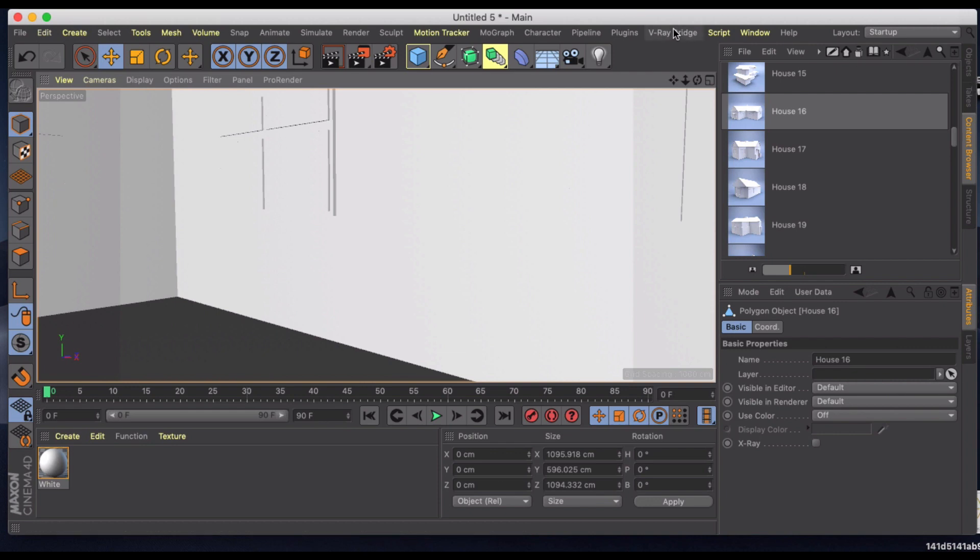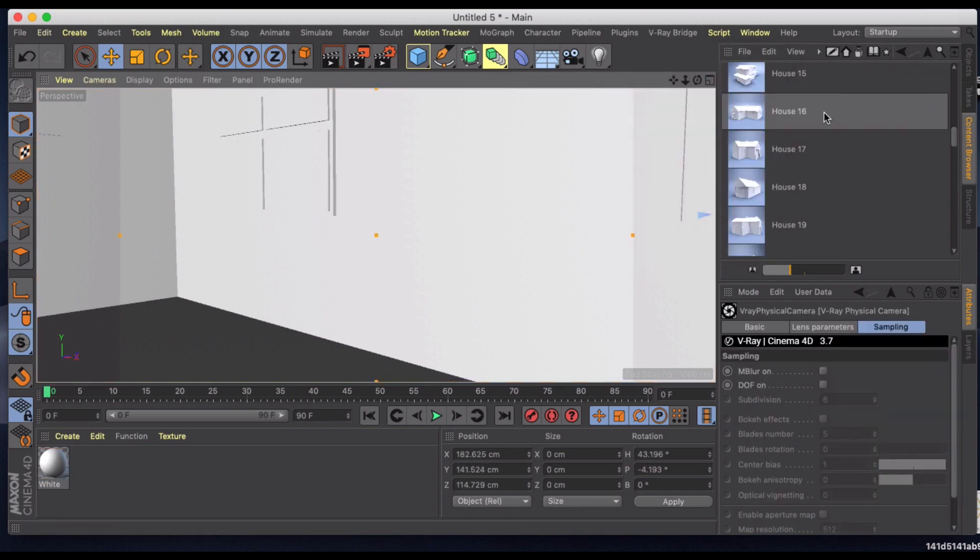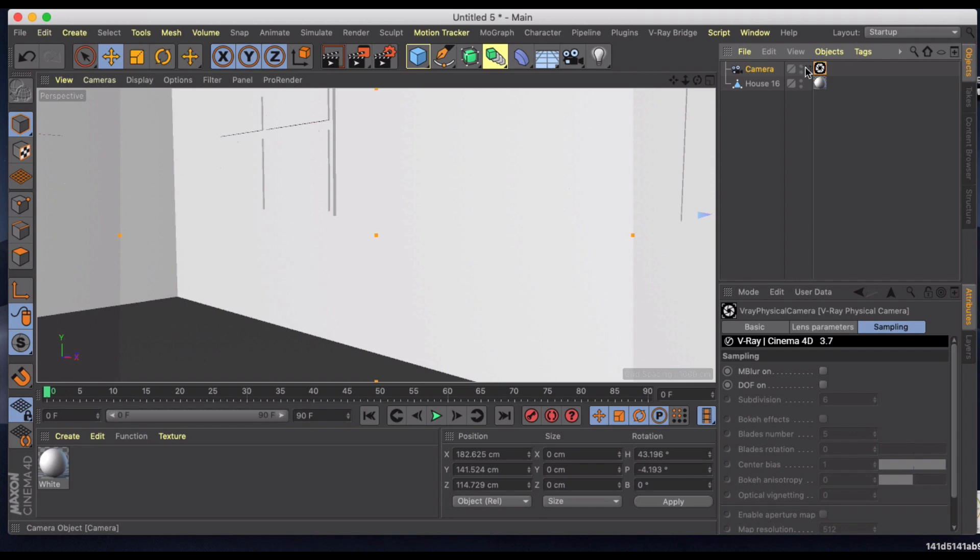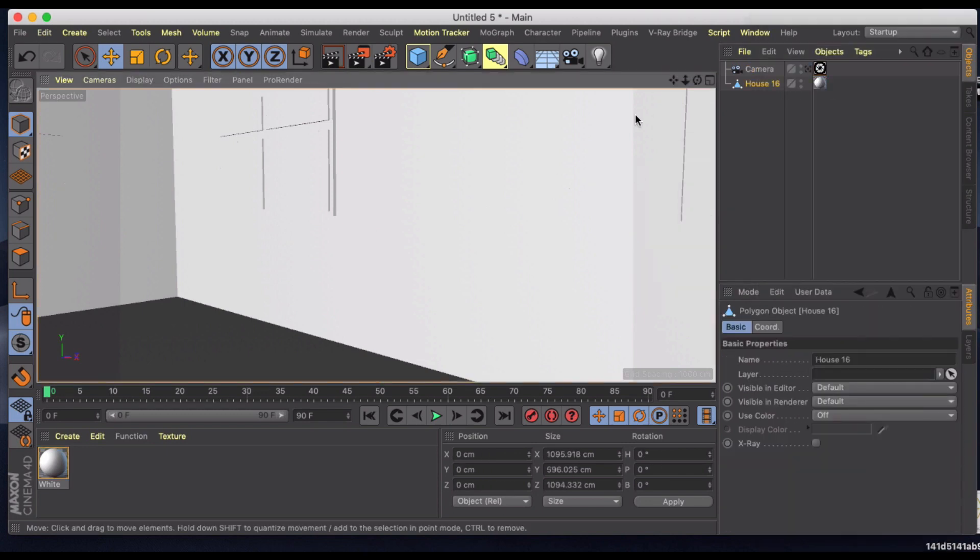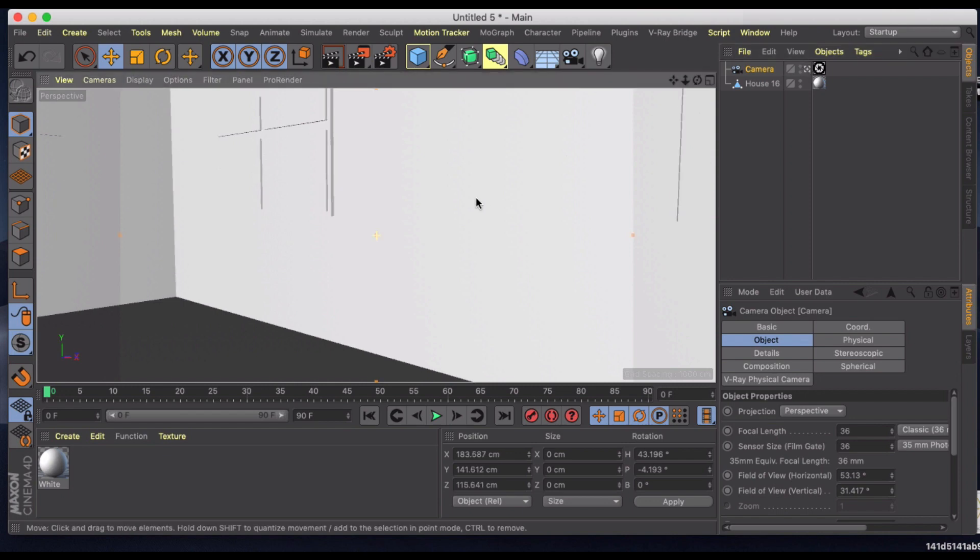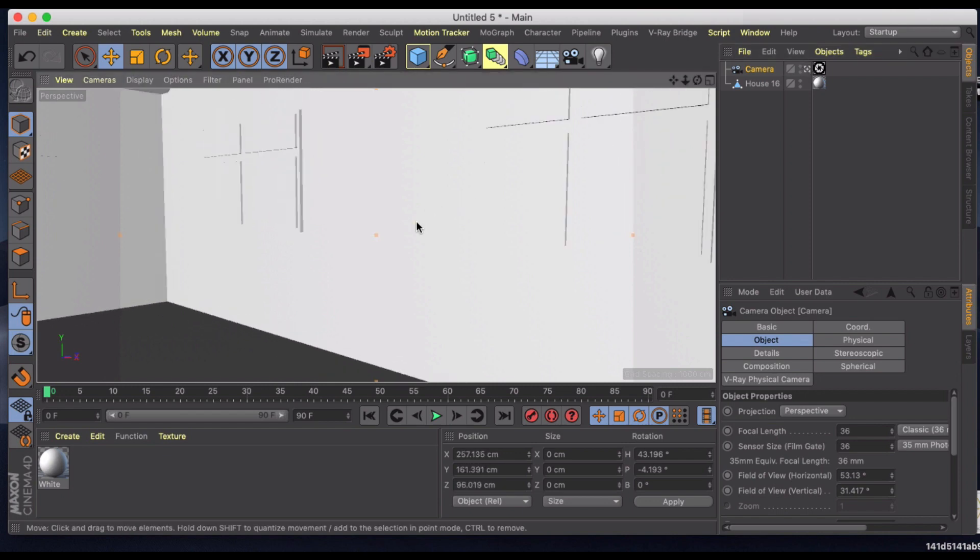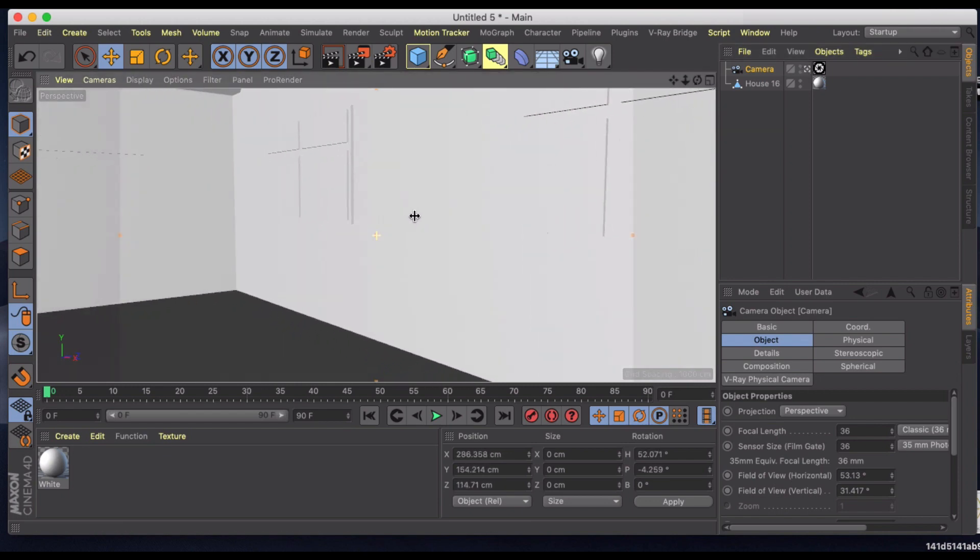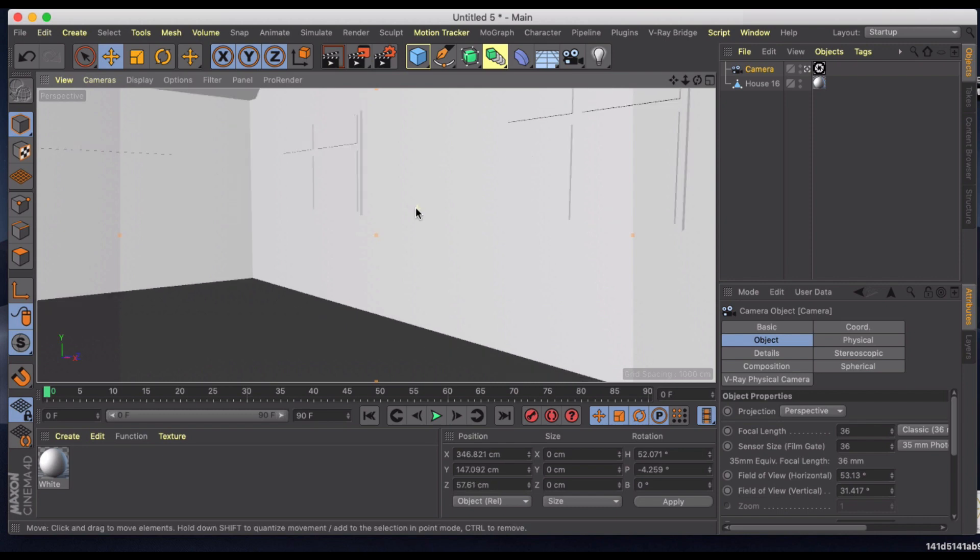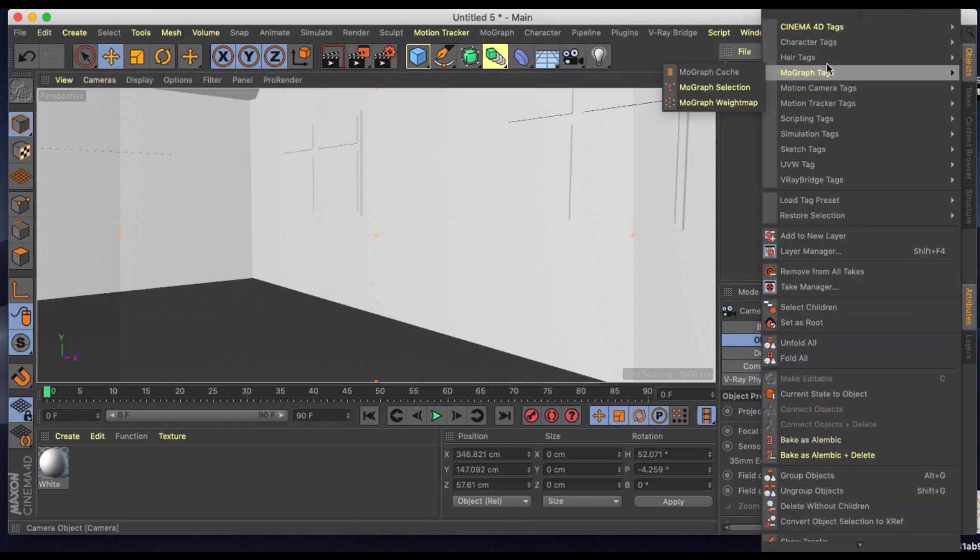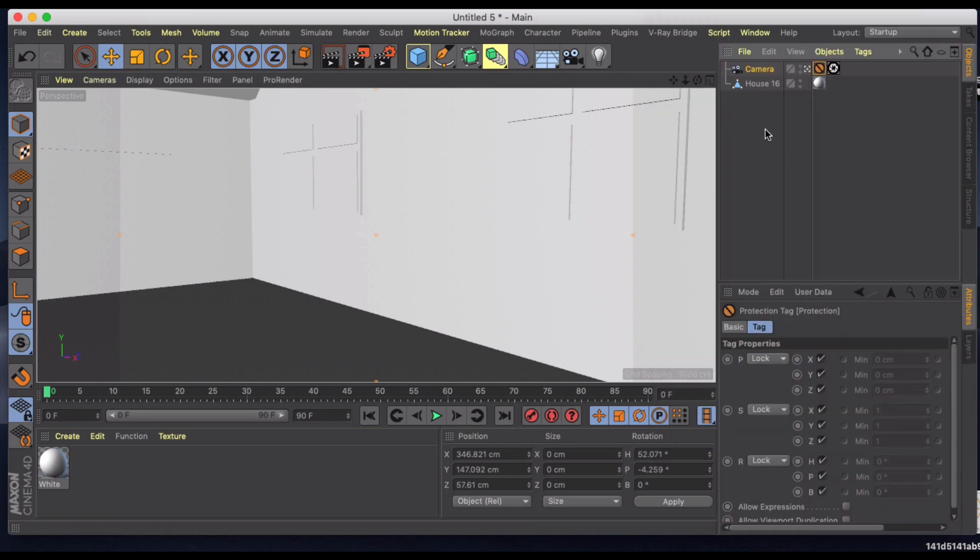And let's go ahead and in our V-Ray bridge, let's grab a physical camera and let's add a protection tag to this. Let me make sure I've got it in the position that I want. So let's just kind of play around here. We'll do something like this. And once I have it in position we'll go to protection tab tag.